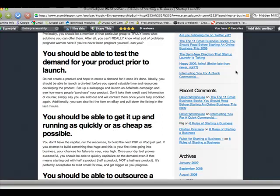The second thing you want to be aware of, you should be able to test the demand for your product prior to your launch. Now, not many people know how to use Google AdWords. There are services out there like Pay Per Click Ninja, Pay Per Click Classroom, Armin Moran. All of these people are excellent resources to go to to start an AdWords campaign.